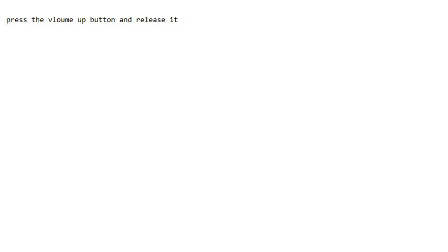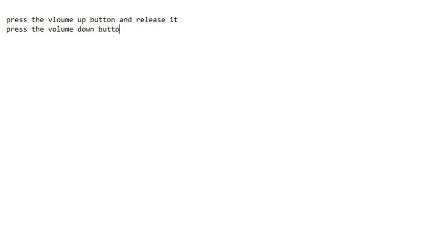Then what you have to do is press the volume down button and release it.